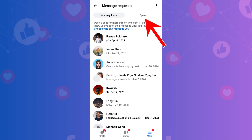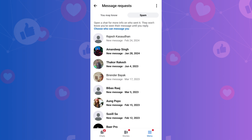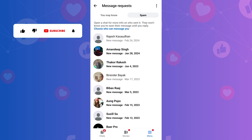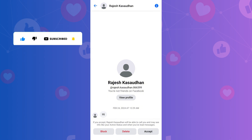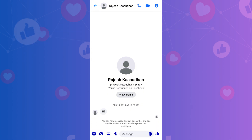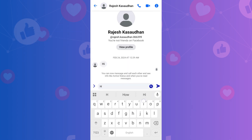Here you can open, read, accept, or reply to any message. If you find a message that isn't spam, open it and tap Accept and Reply to move it to your main chat inbox.